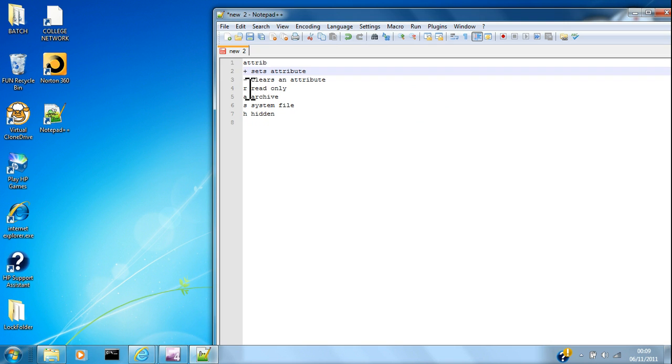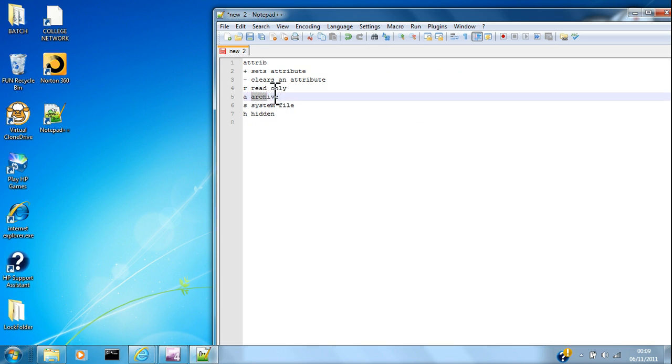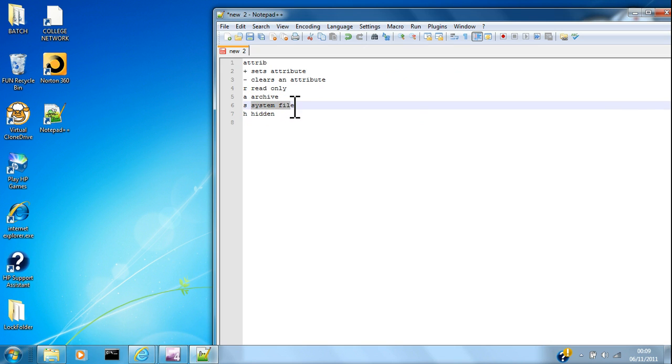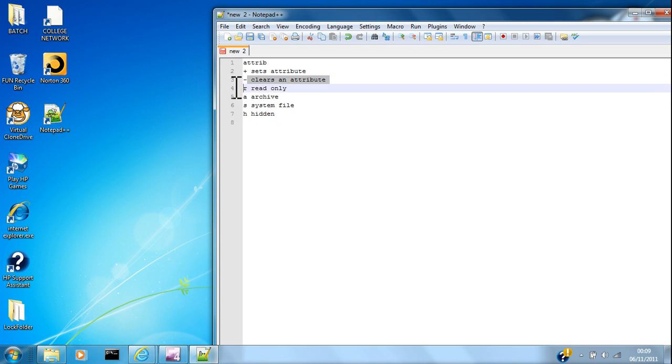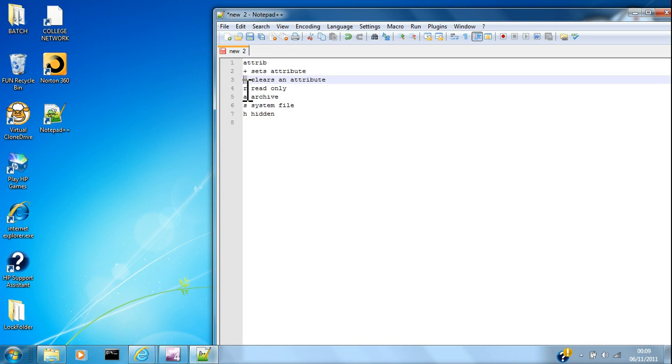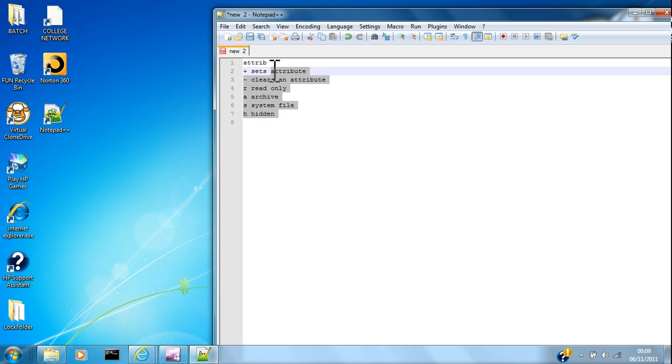So you want to go plus and you can go plus R which means make it a read-only file. You can go plus A which means make it an archive file, plus S makes it a system file, and plus H makes it a hidden file. As you've guessed, minus does the vice versa, it just takes it all away. You can't make it a minus R unless it is a plus R, otherwise your command prompt will have a fit. Right, so hopefully you understand that.